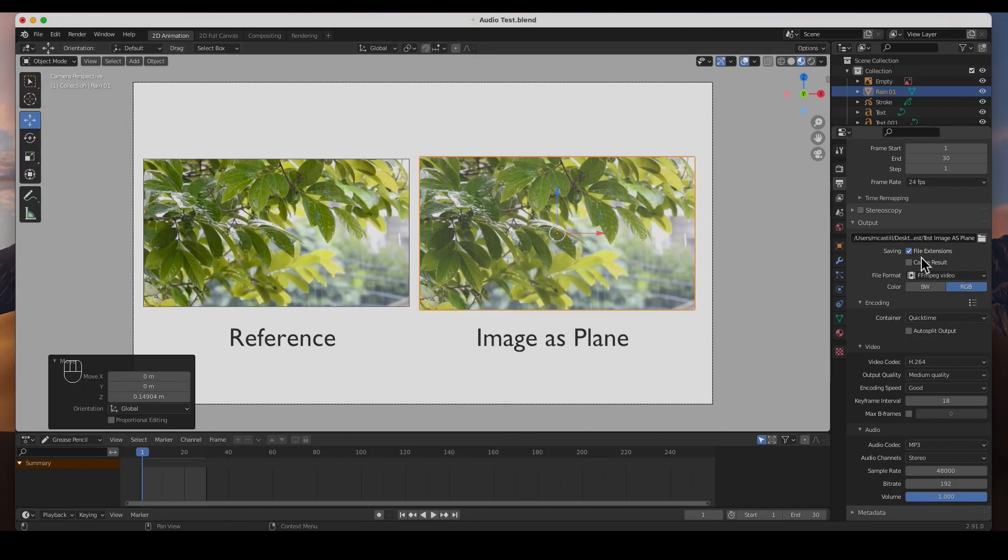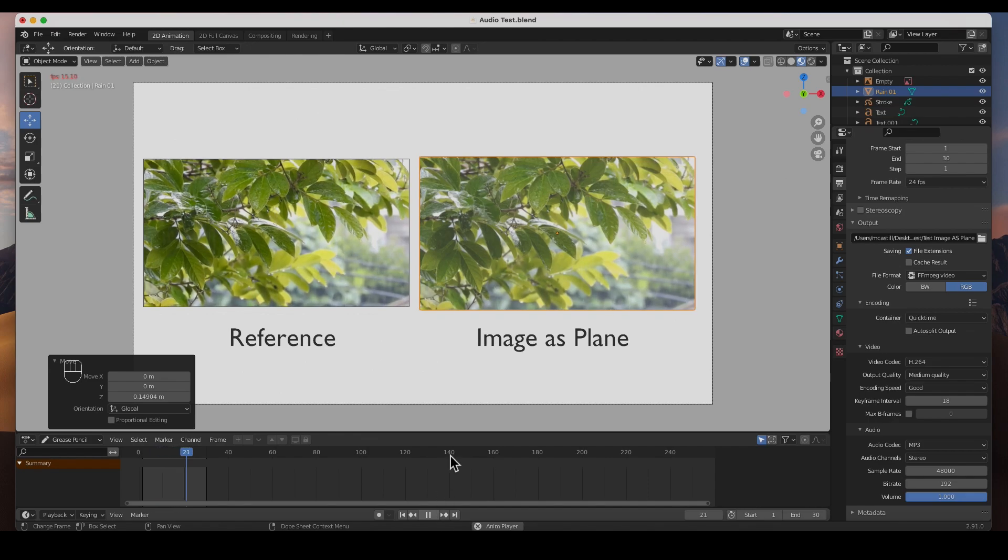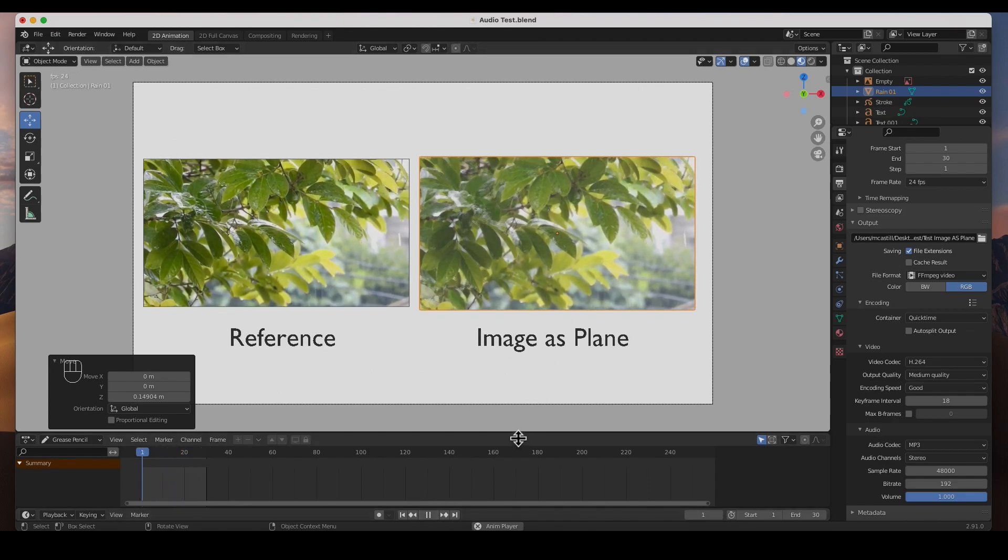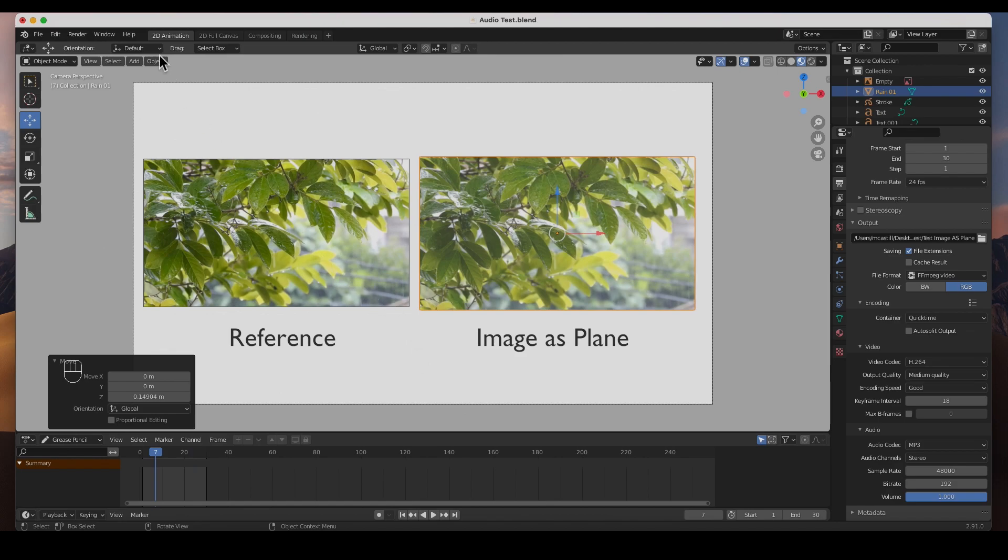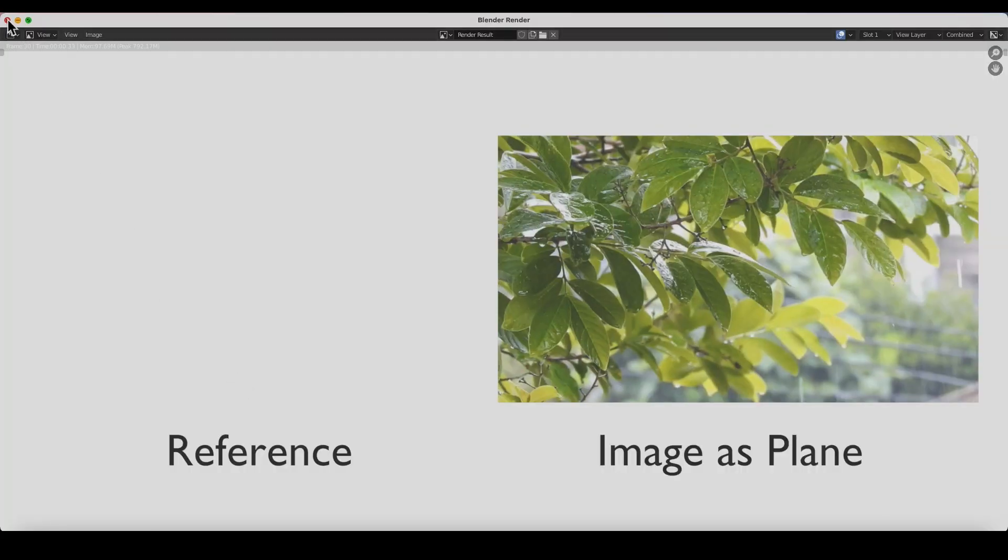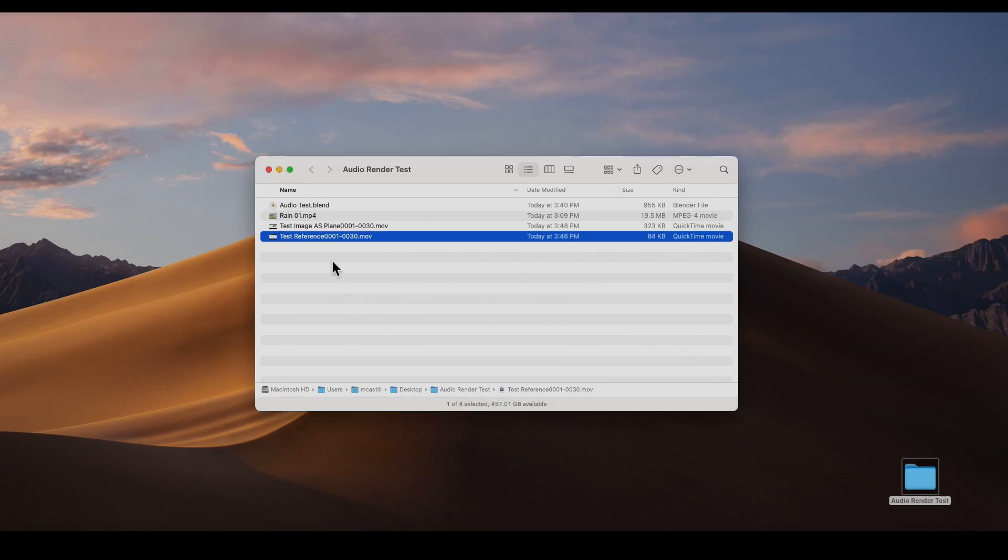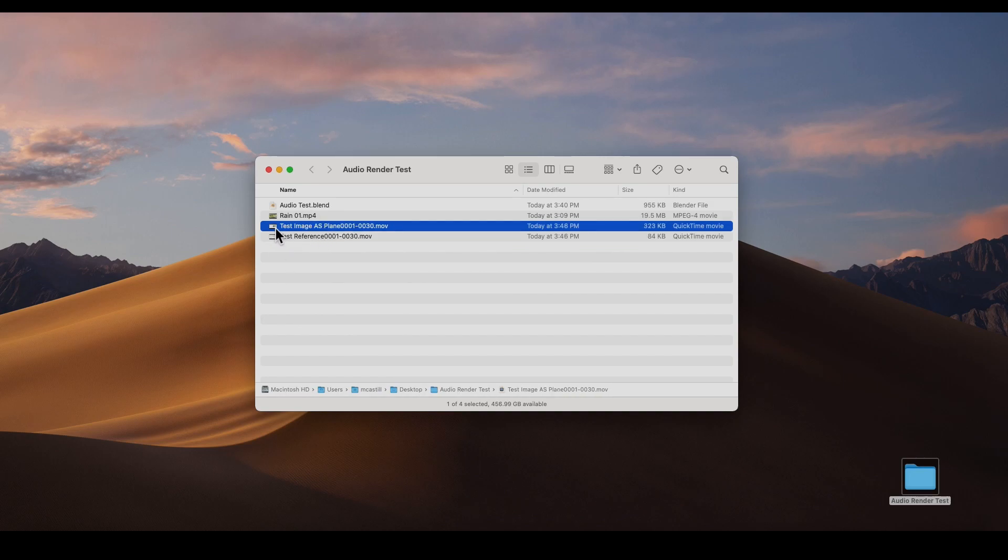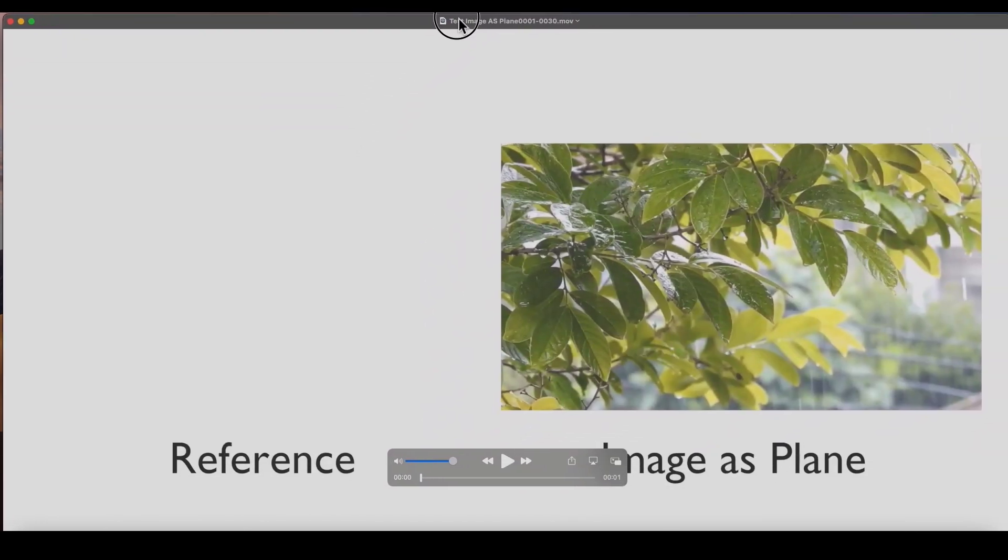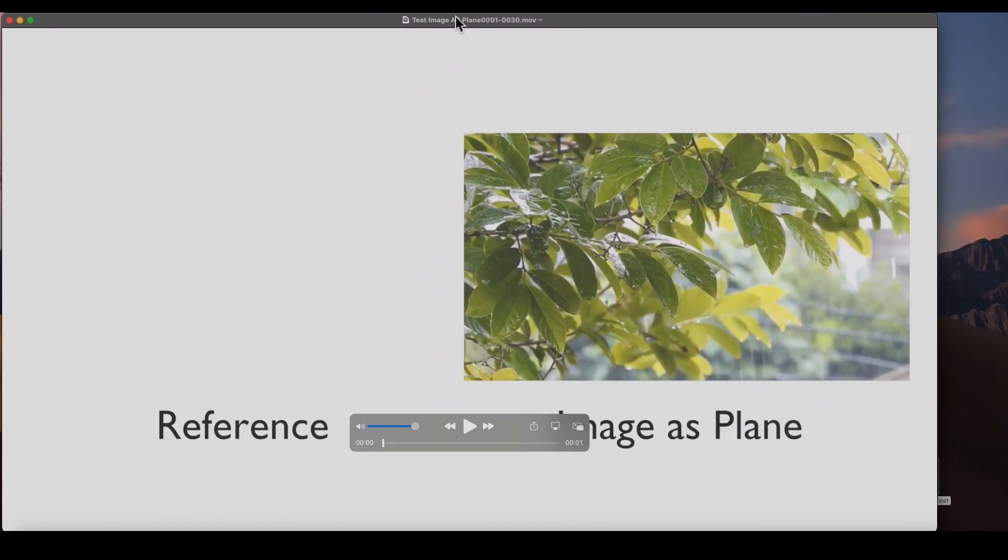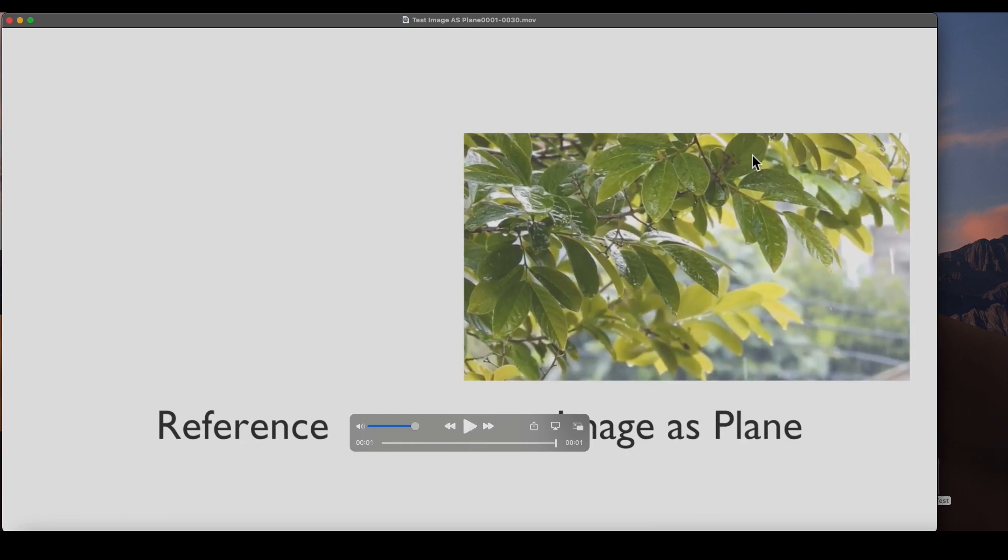I'm not going to change anything. Everything stays the same, 1920 by 1080, 1 through 30, 24 frames per second, except for I'm going to change the name. Obviously this is test image as plane, accept. I'm going to keep the same FFmpeg video, QuickTime, H.264 and MP3. So if I hit play guys, will I hear the audio? I don't hear the audio, I just don't hear the audio. So let's go ahead and render it.